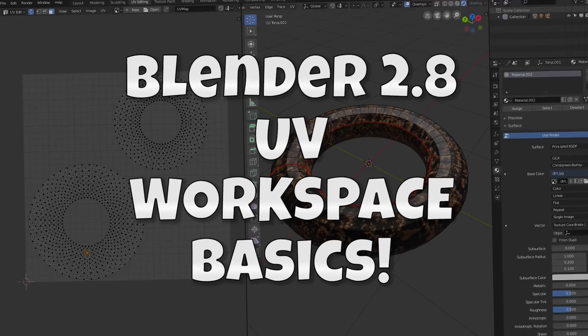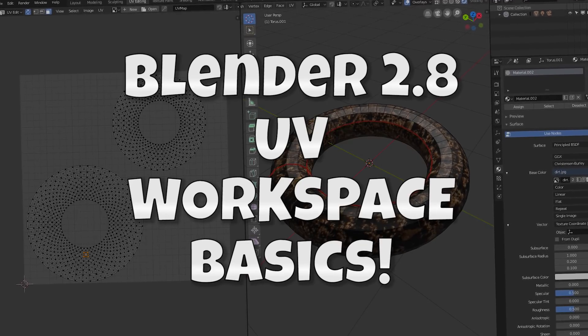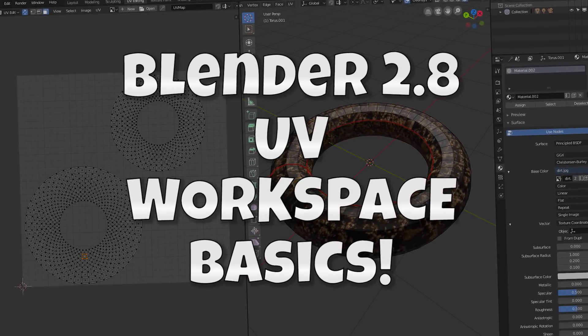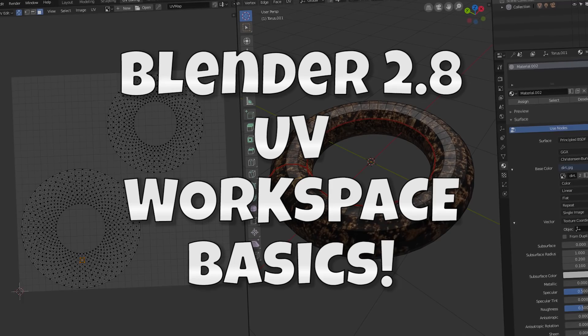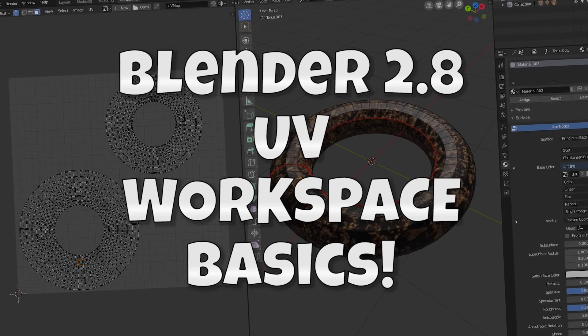Hey, this is Kev from Blender Binge. Today we're going to be going over UV editing and the UV editing workspace in Blender 2.8. Ready? Let's go.